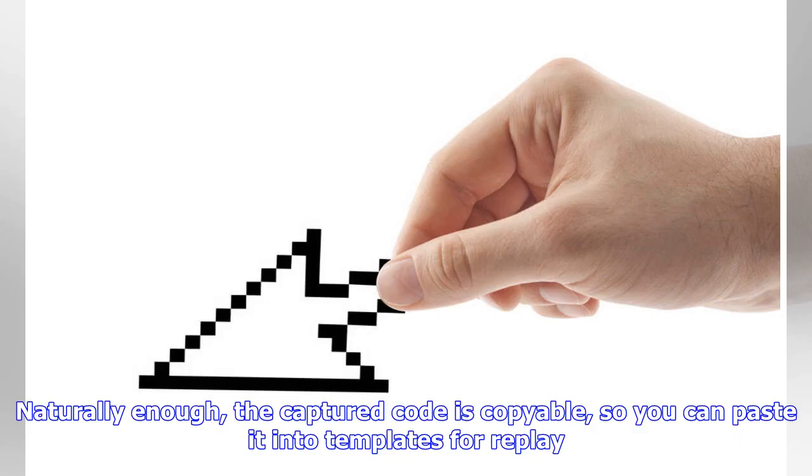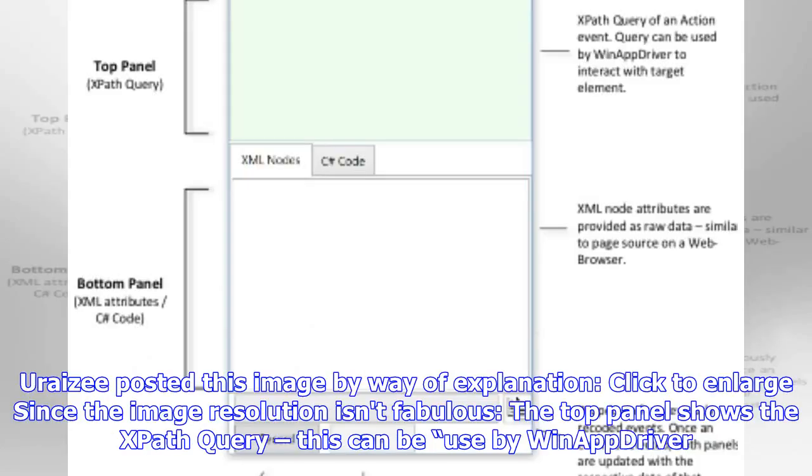Naturally enough, the captured code is copyable, so you can paste it into templates for replay. An image was posted by way of explanation—click to enlarge since the image resolution isn't fabulous. The top panel shows the XPath query.